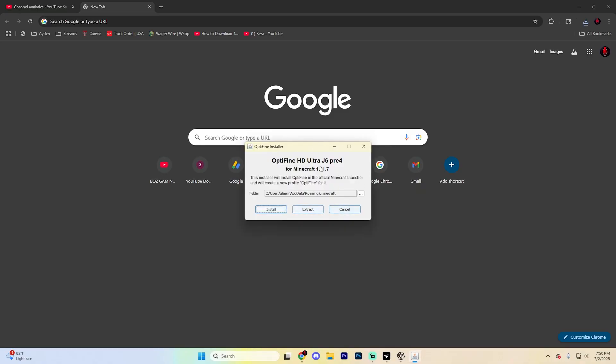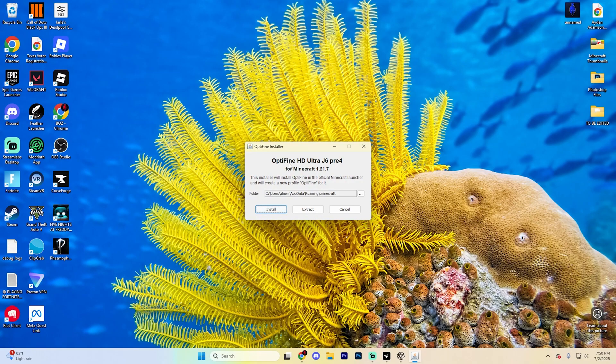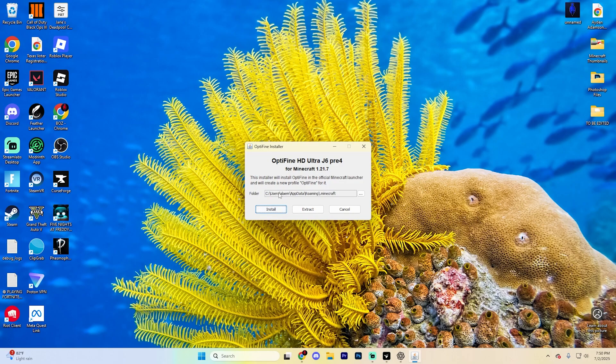If it doesn't pop up with something that looks like this for you, you are going to need to download Java. Simply go to java.com and click download Java and install it on your computer. And then when you open this up, open it as a .jar file and choose the Java application.